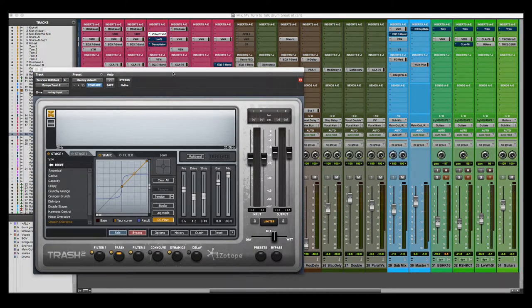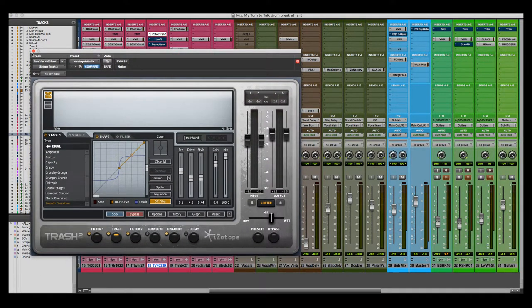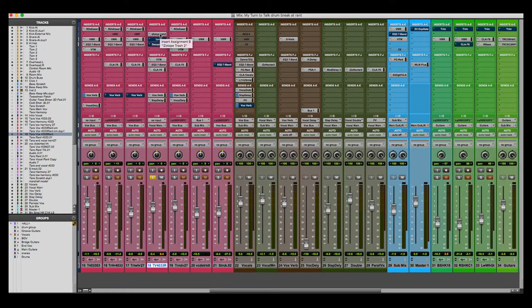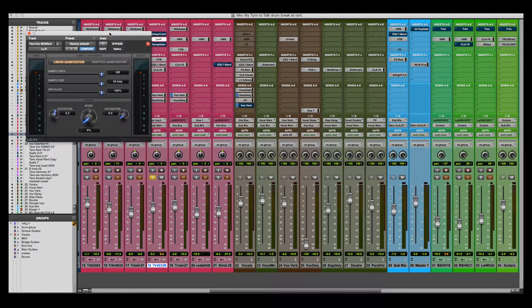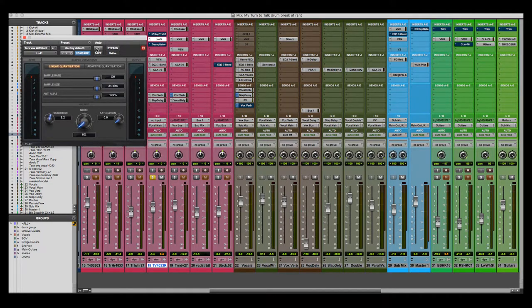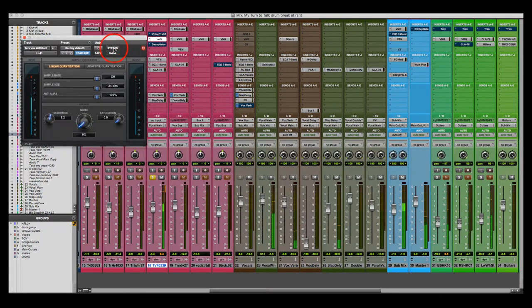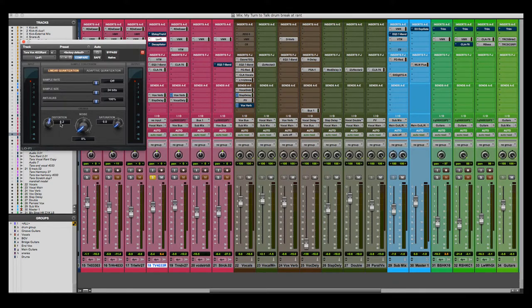The iZotope Trash 2 is obviously not a free plug-in, so for this video I'll show you a plug-in that comes with Pro Tools — the Lo-Fi plug-in. Your DAW might have something similar. Let's listen with bypass first: 'You silly fool, cause I got something to say to you. I've been slapped and kicked around...' That works really well too. The settings on there are distortion at 6.2, with nothing on saturation or anything else — everything is left as is.